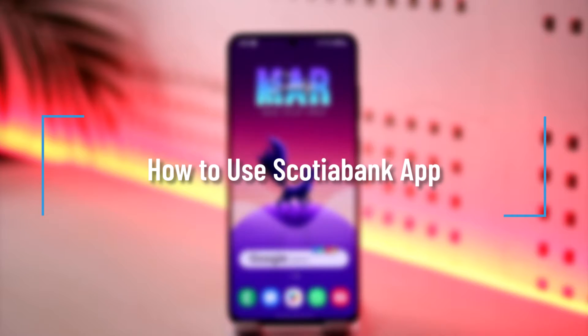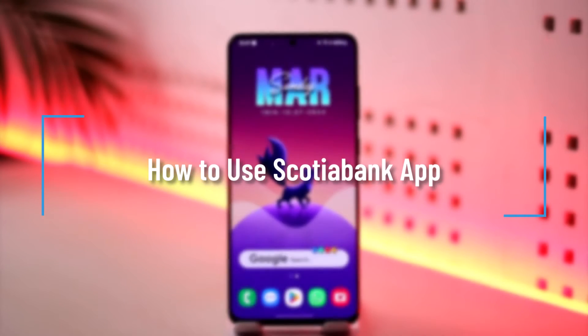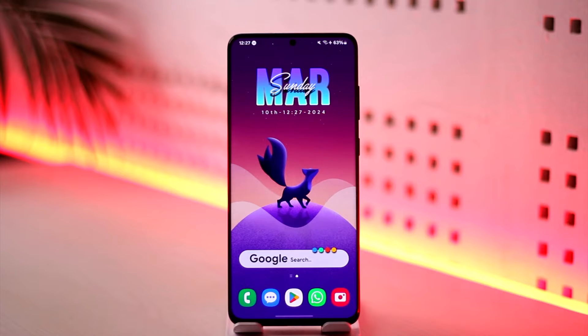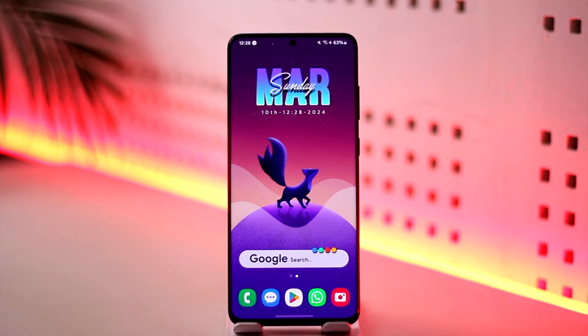Hey everyone, welcome back to the channel. In this video, we're going to learn how we can use the Scotiabank app, so make sure to watch the video till the very end.